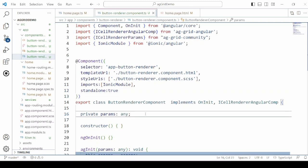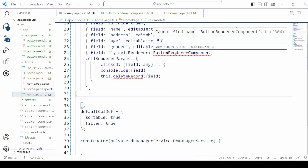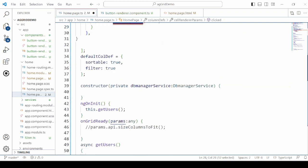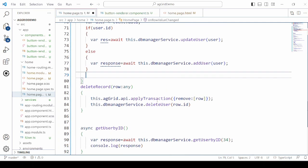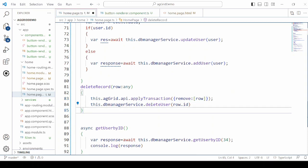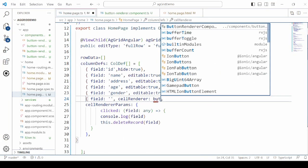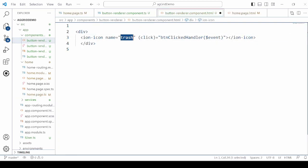We set the component as a standalone component. In the TypeScript file, in the column definition, add one extra field for the delete record button. Define the delete record method which takes the record ID and accordingly calls the service method to delete the record. In the HTML of the component, add the trash icon.